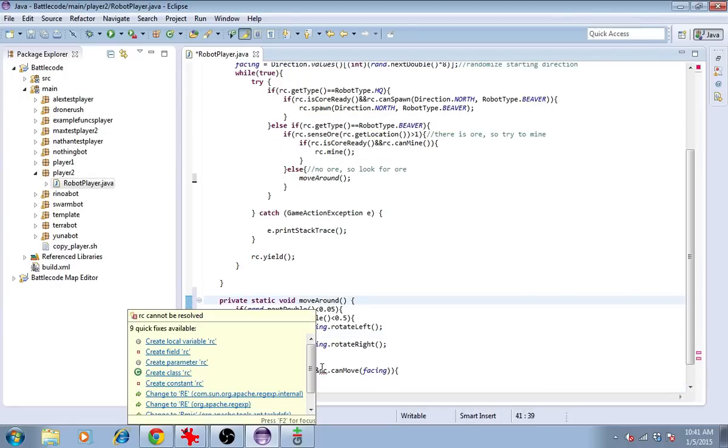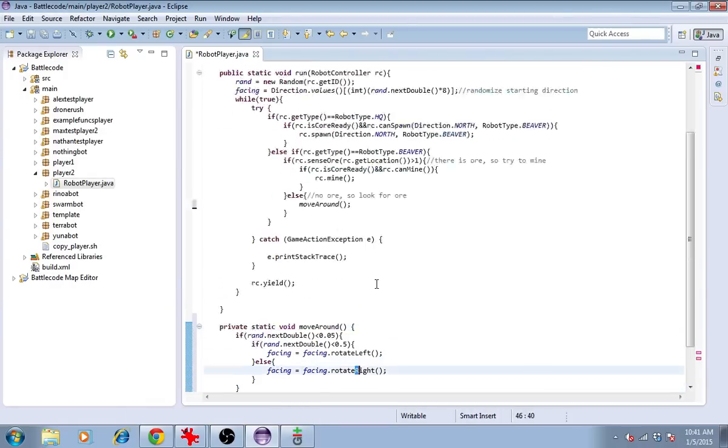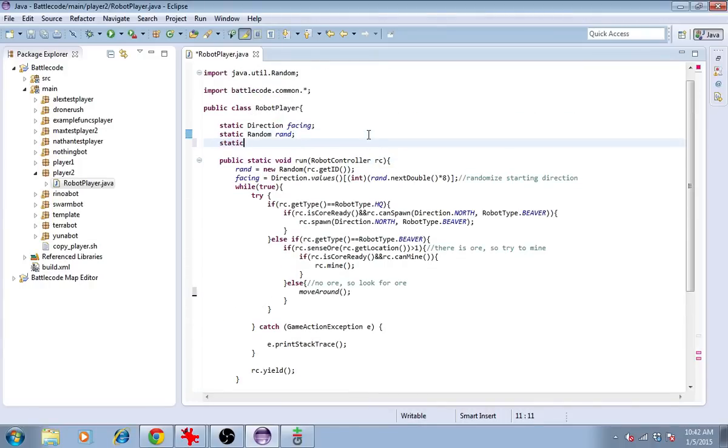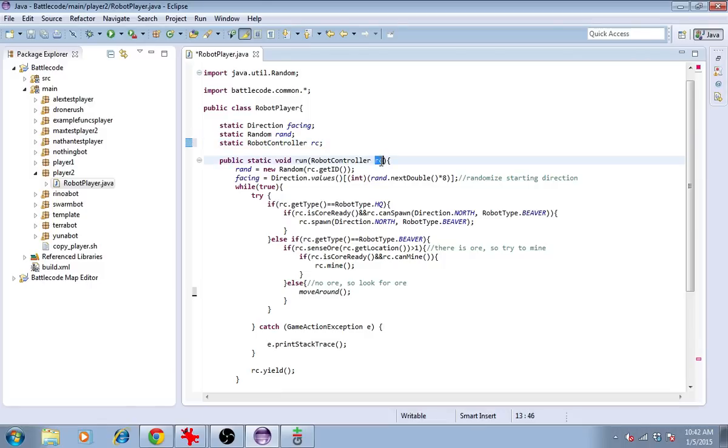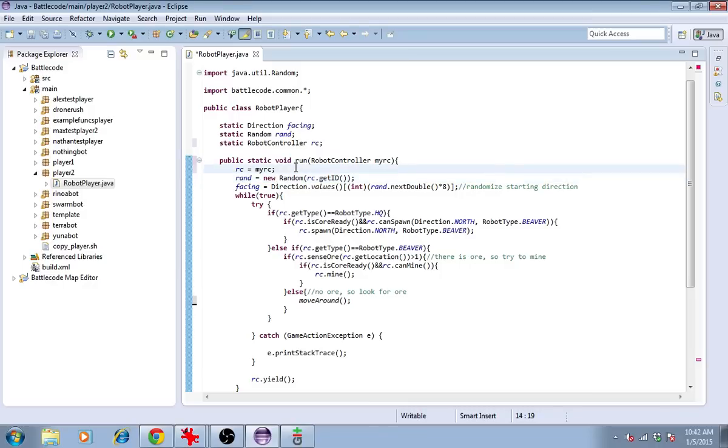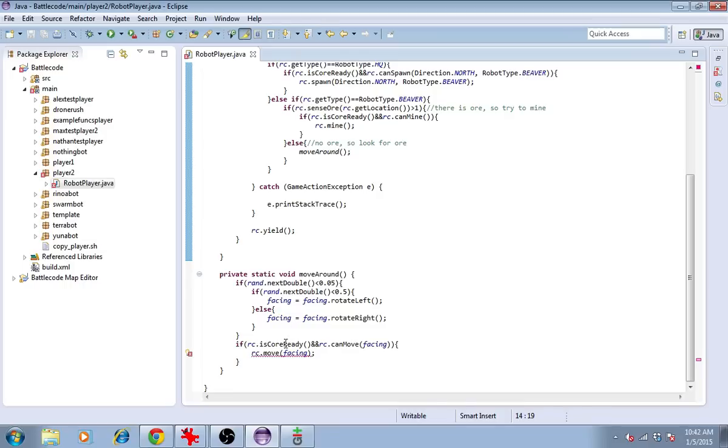It wants RC to be available because it's not defined in this context. The way I'll work that is I'll just define it up top. Static RobotController RC. I'll change the name of this one and set RC equals myRC. This has something to do with the context of variables. I won't go into it in detail.